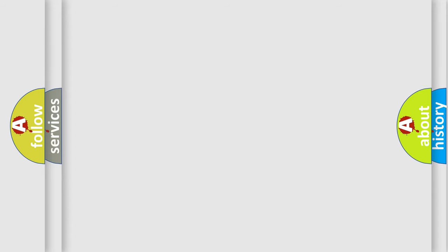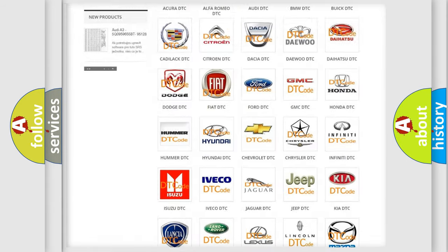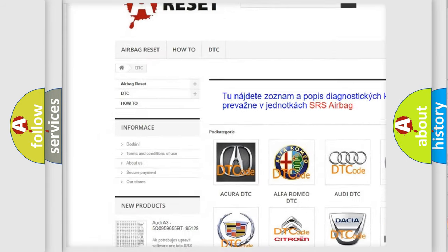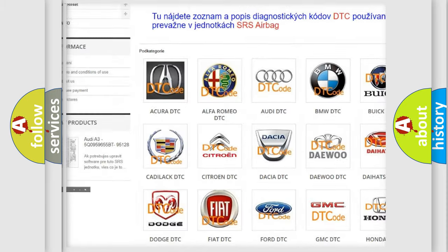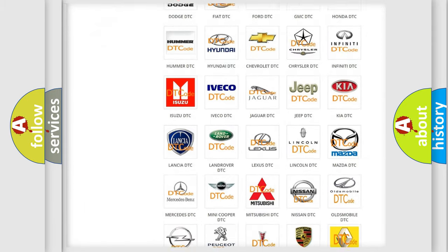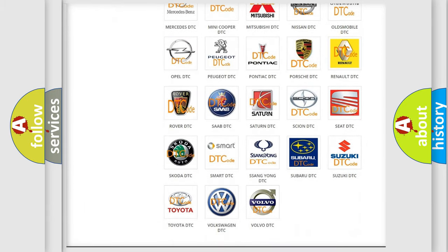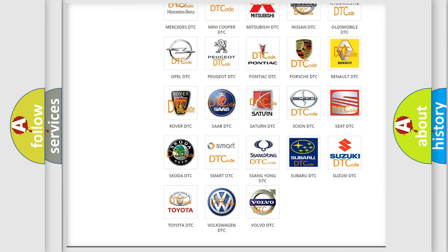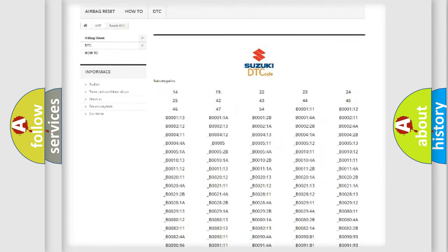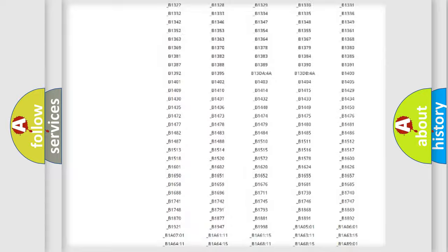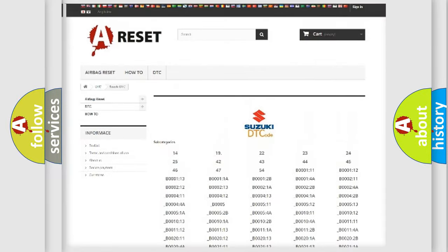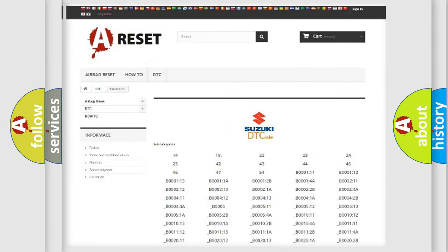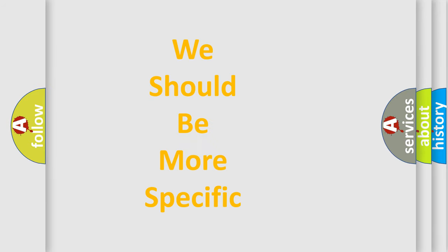Our website airbagreset.sk produces useful videos for you. You do not have to go through the OBD2 protocol anymore to know how to troubleshoot any car breakdown. You will find all the diagnostic codes that can be diagnosed in Suzuki vehicles, and many other useful things. The following demonstration will help you look into the world of software for car control units.